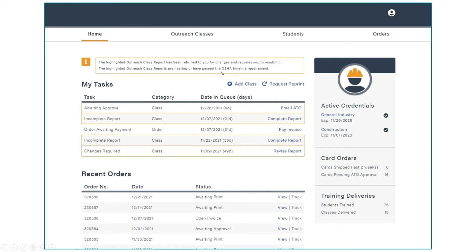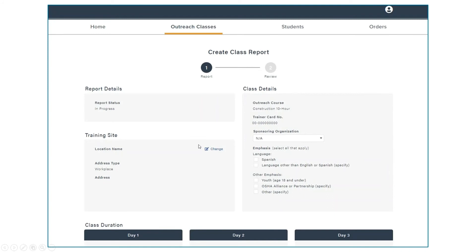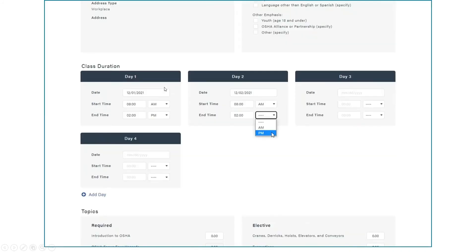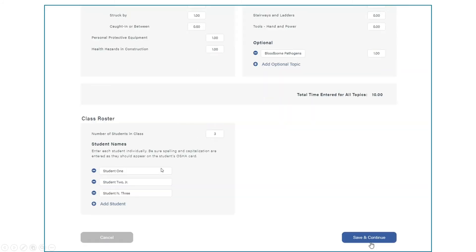When you're ready to submit a new class, click the plus button, then add class. Select which course type you are submitting for and click continue. Enter class information including the training site, the days and times of training, the length of time spent on each topic, and your students' names.